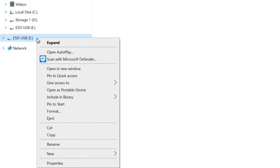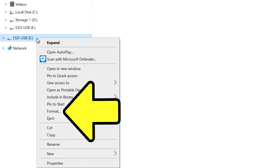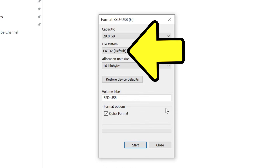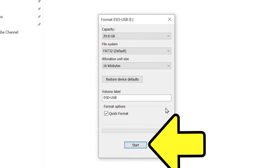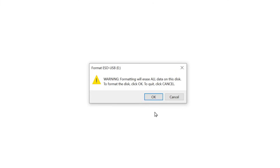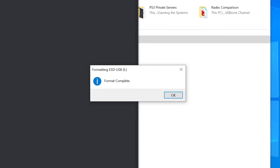To format, right click on the thumb drive and select format. Make sure FAT32 is selected under file system. Then click start. Hit OK to this popup, and within seconds it'll be done.